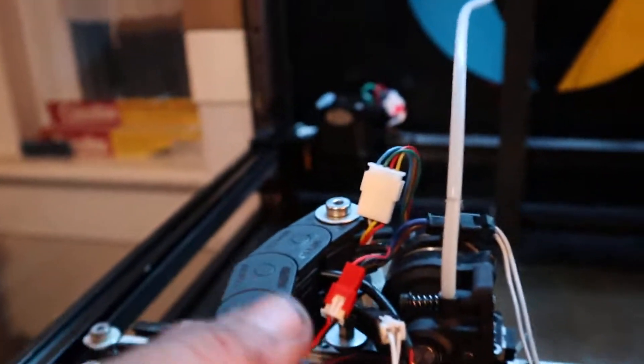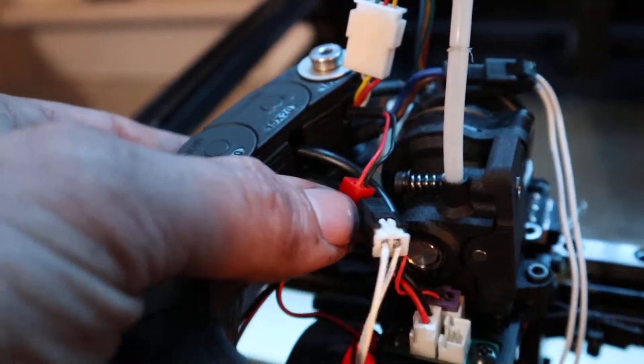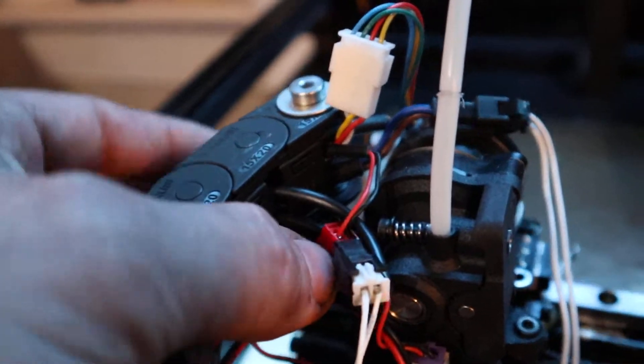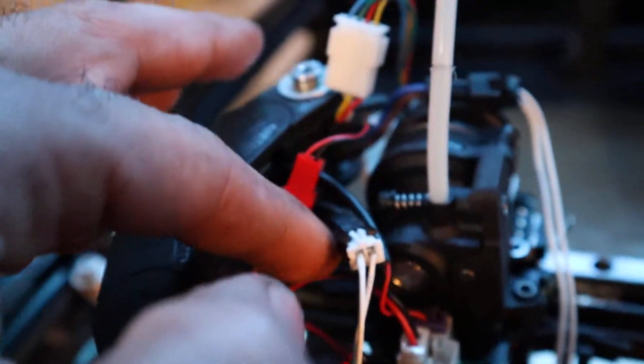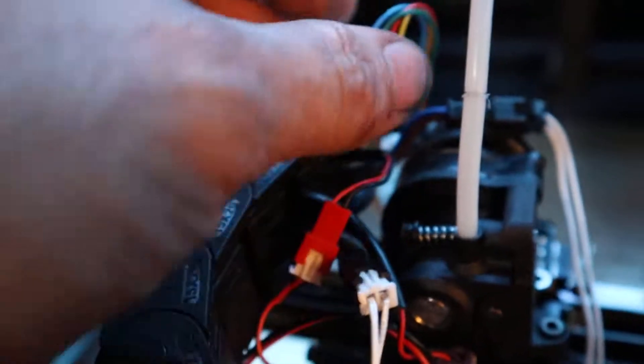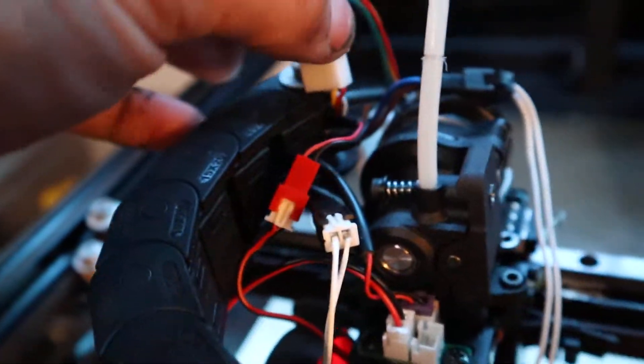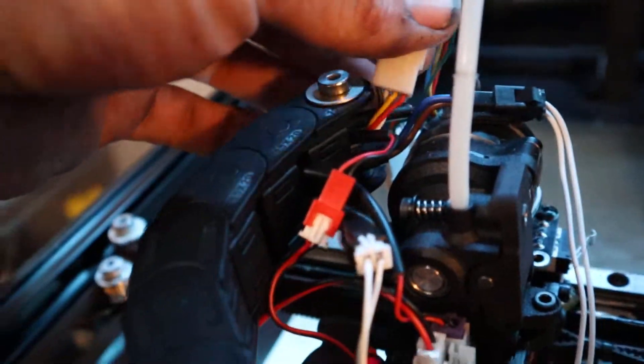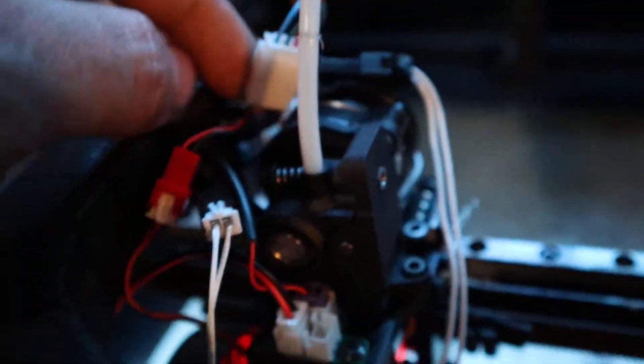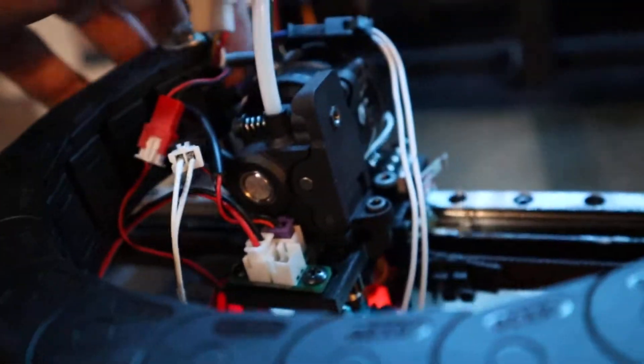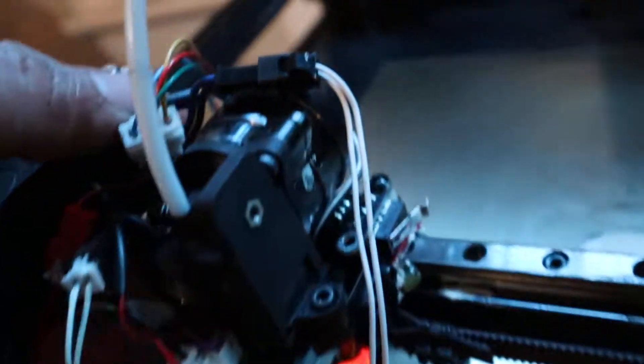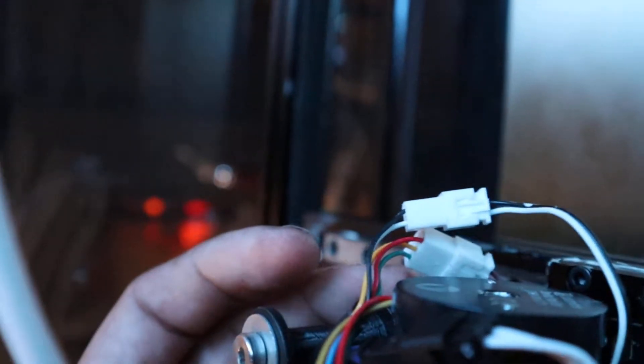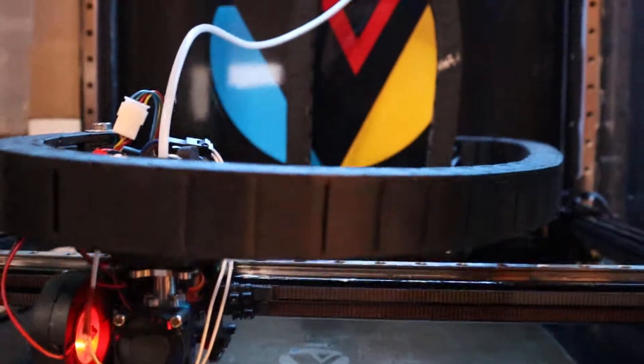And then this is on the 300. Same thing - you need to run the heater wires separate from the extruder wires, otherwise they will get crushed. On the 300, I don't even think I have the spacer in here. Oh no, I do, but the same thing applies.